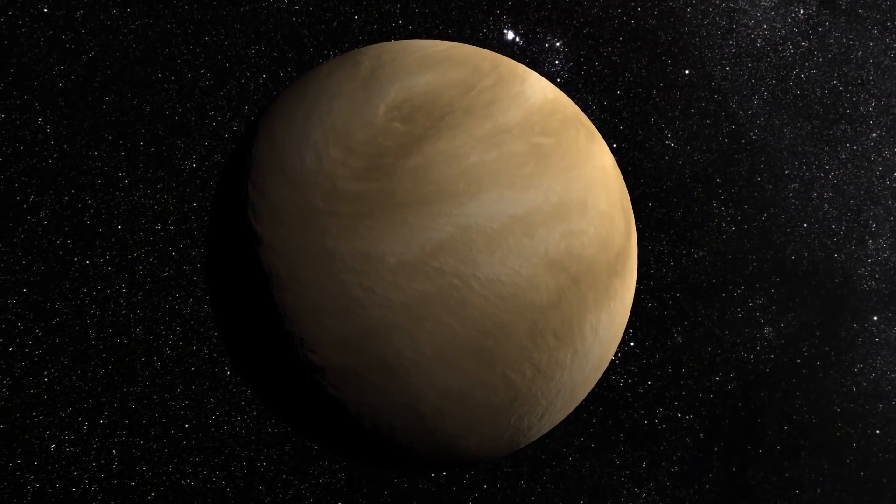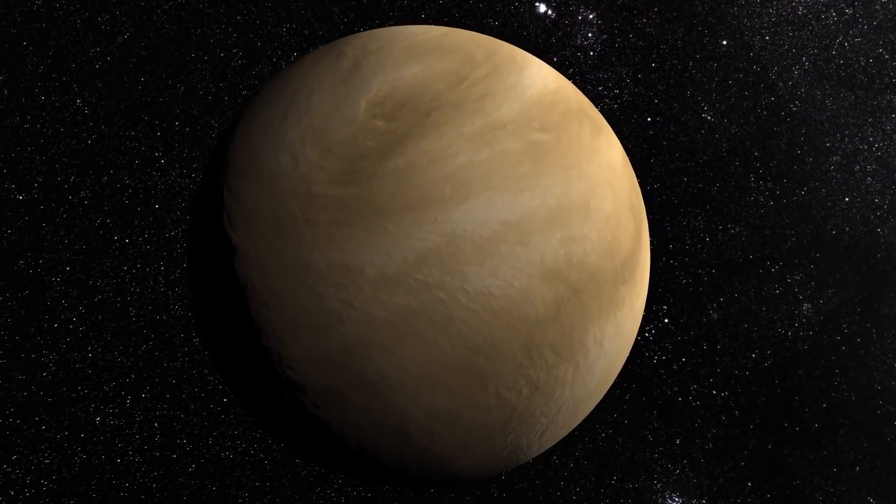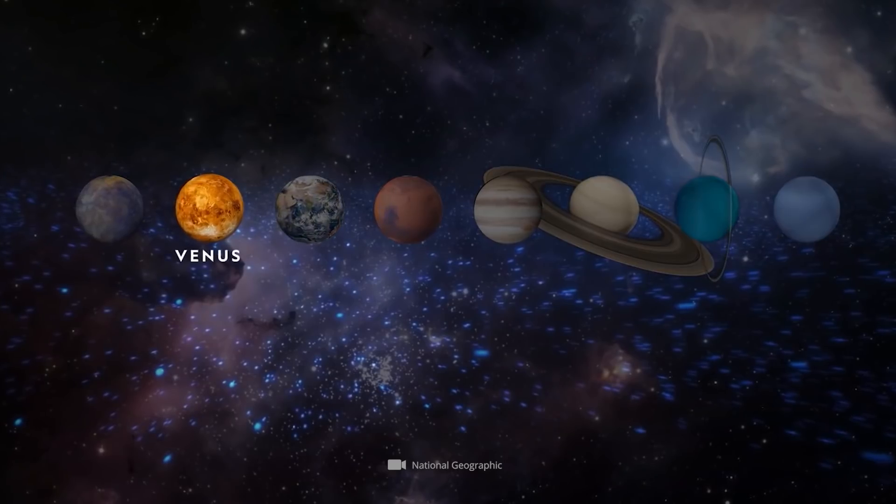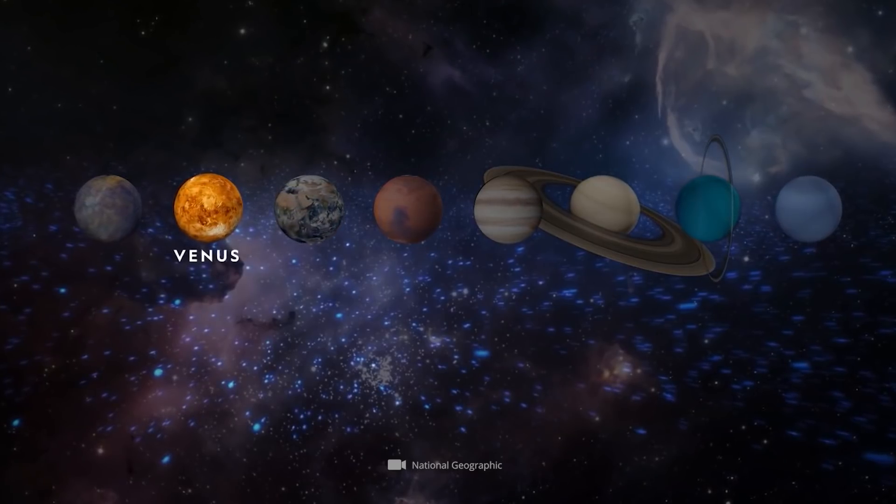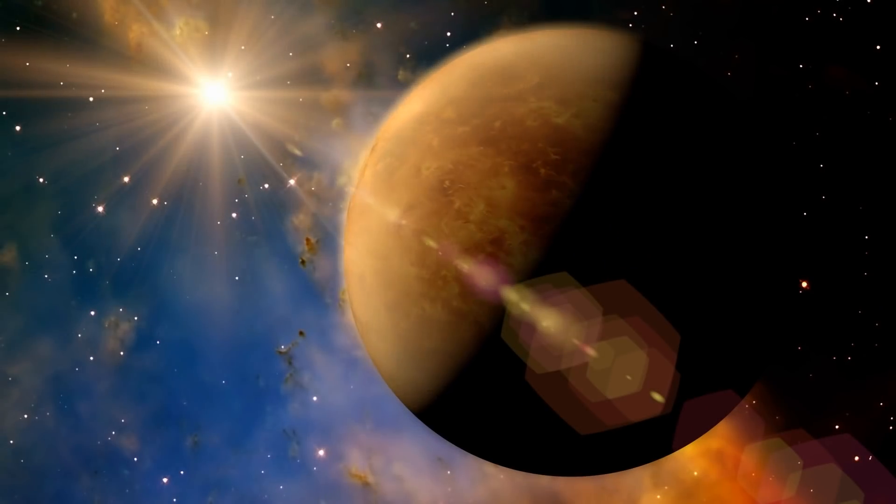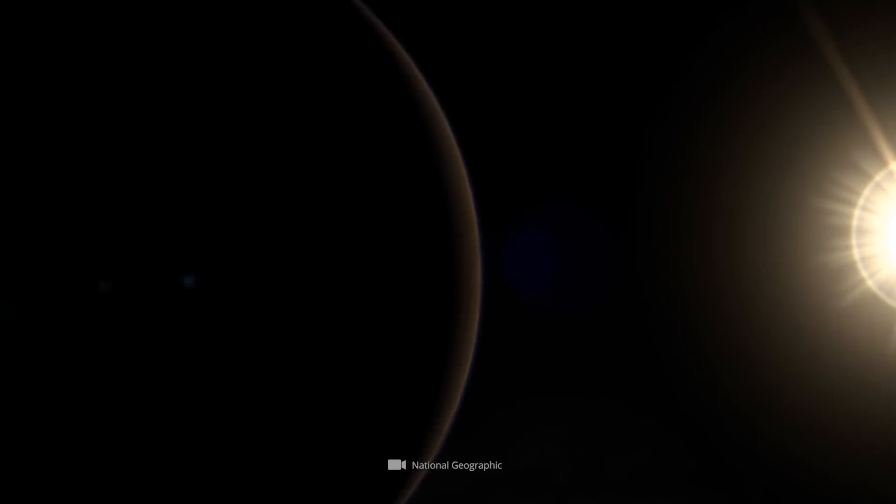The situation would be quite similar in the case of Venus. If the second and third smallest planet of our solar system, which is often called Earth's twin, would disappear, this would have no drastic consequences on the cosmological total context.